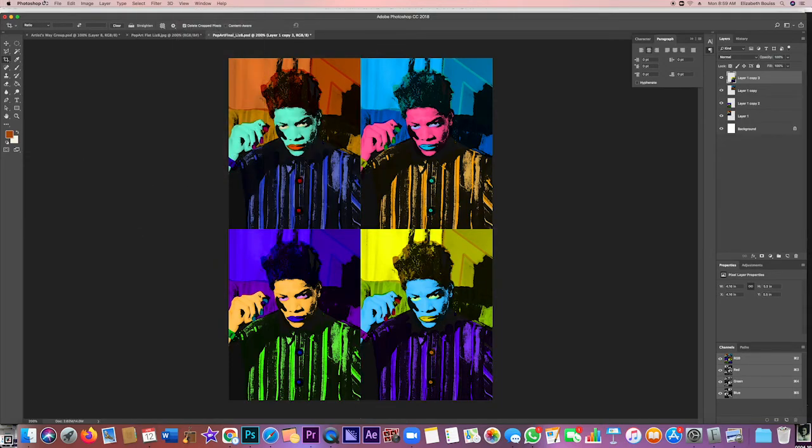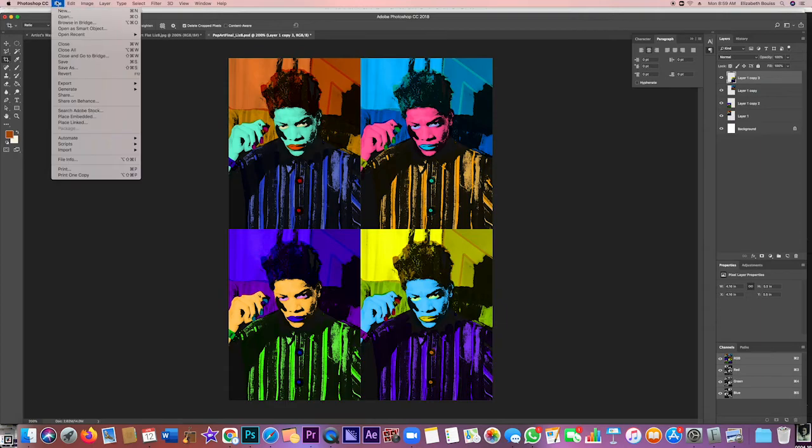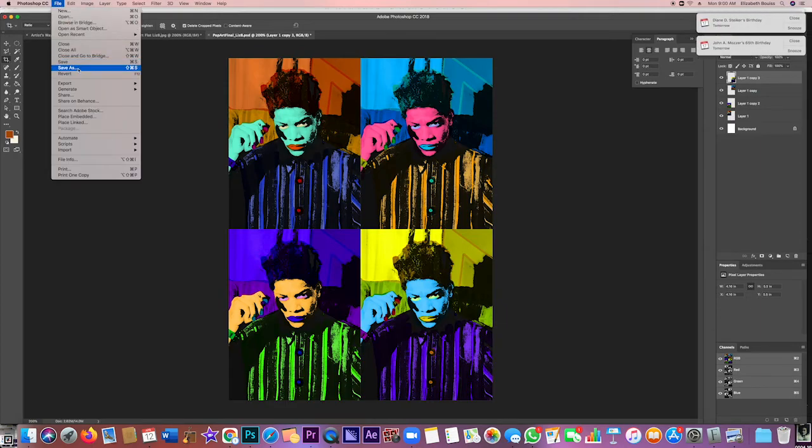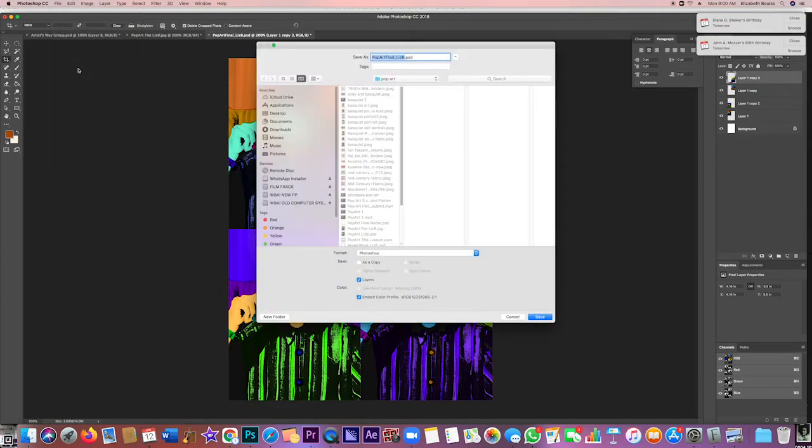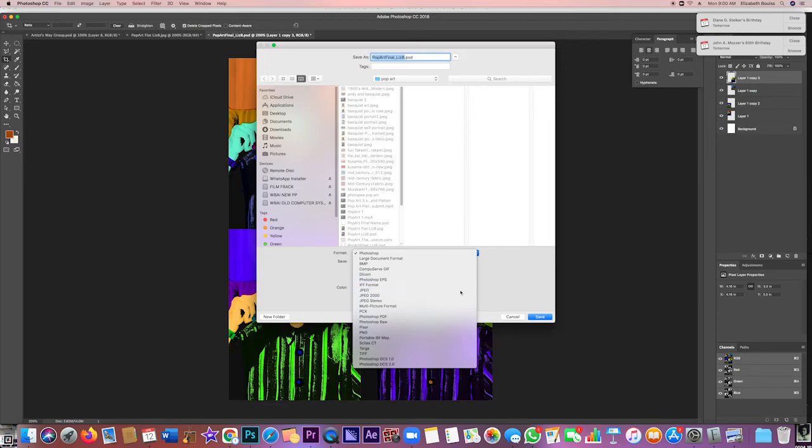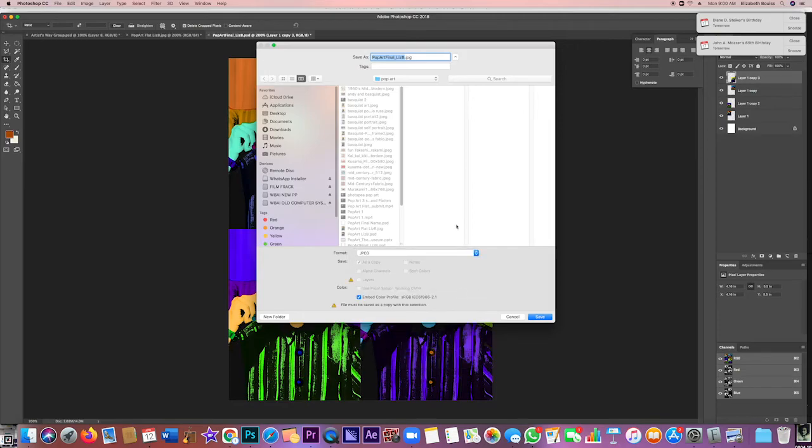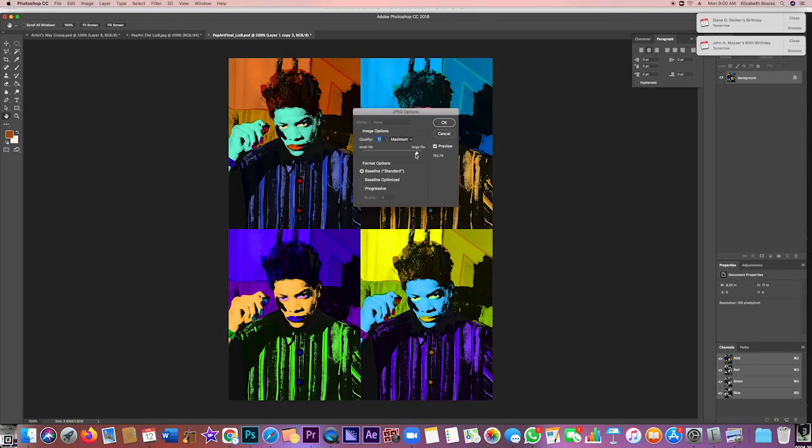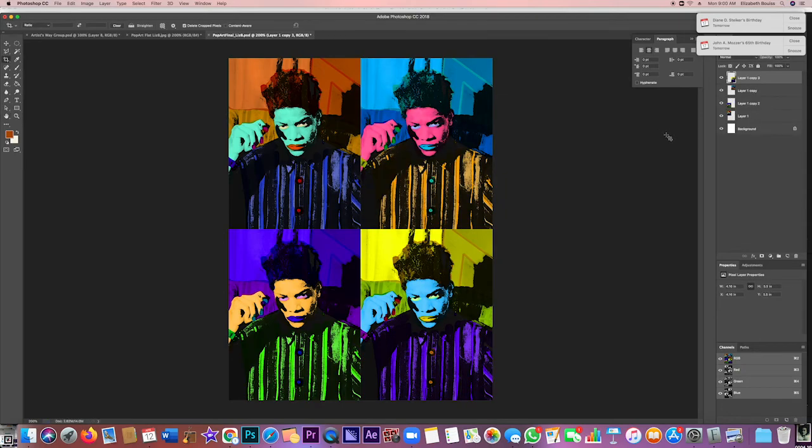And now you're going to do File, Save As. And this I only need as a Photoshop... because I don't need to see the layers, I can see the layers in your work, so I'm going to save it as a JPEG. Save, and I'm going to make it as high a quality as I can. And okay.